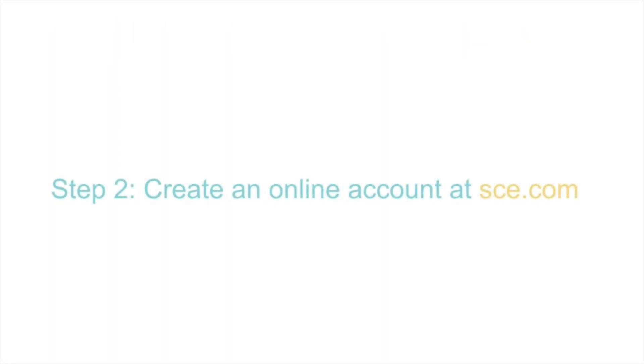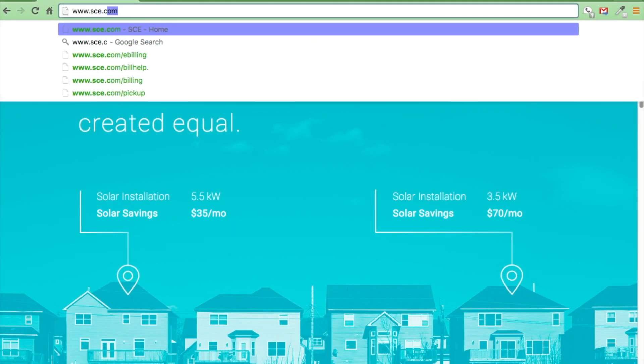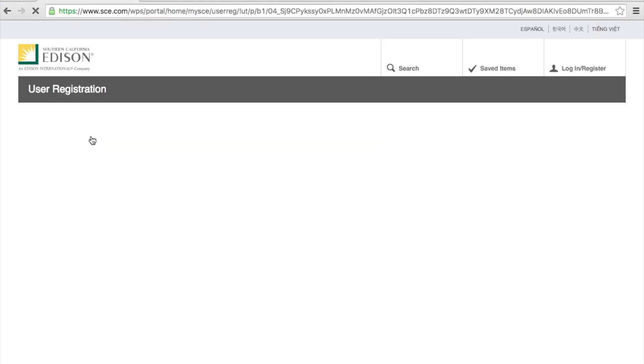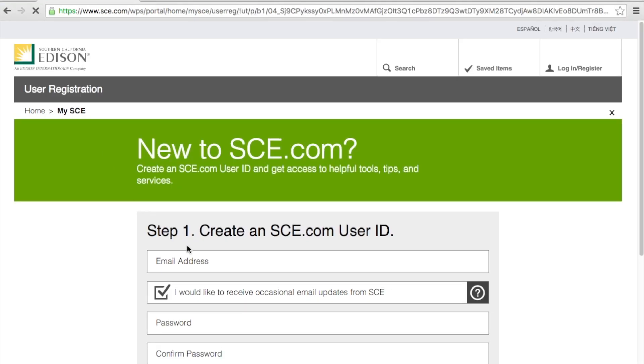Let's begin by creating an online account at sce.com. Click on register and then input your email address and set up a password.